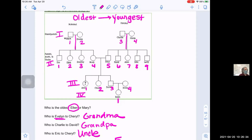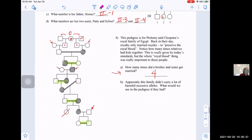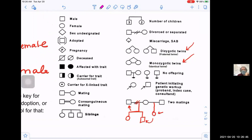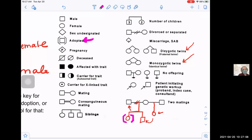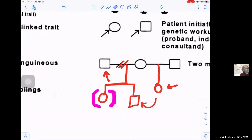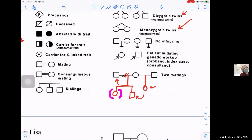Somebody asked about adopted kids and how they're added. From our notes, I gave you extra symbols: for adoption, you put brackets around the square or circle to indicate they weren't the biological children of that couple. You can still connect them to the sibling line — you just use brackets around their circle or square to indicate they're adopted, not biologically connected.